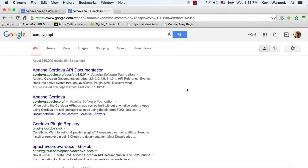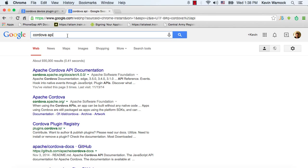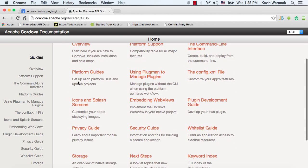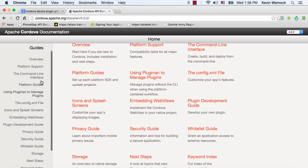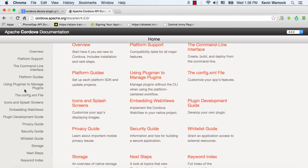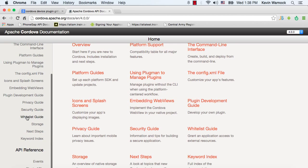So the first thing we want to do, as you can see, I Google searched Cordova API and the first link, Apache Cordova API documentation, and you'll see on the left over here we've got a whole list of information that we could go through.